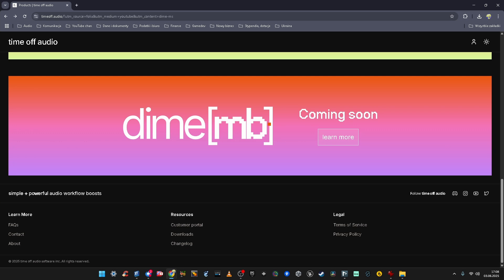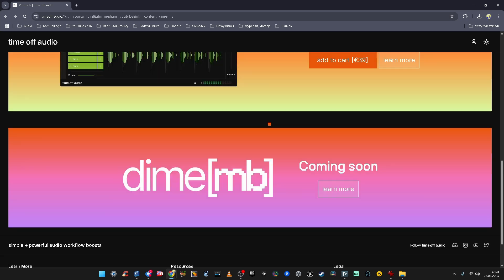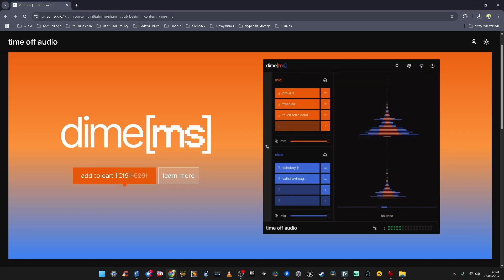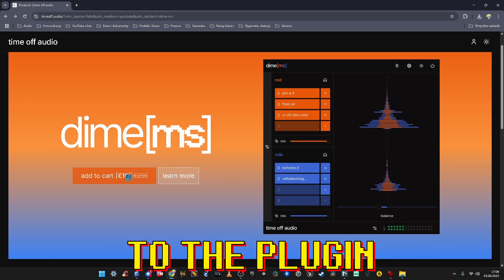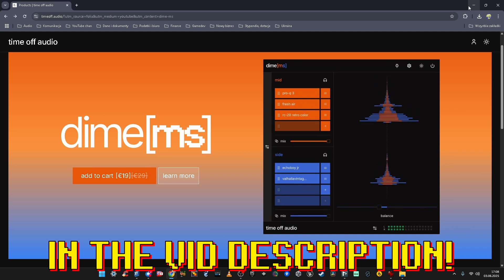With Dime MB we'll be able to split your sound into bands and then process it. We're going with Dime MS today, which costs a crazy 19 euro — roughly the same as dollars. That's a crazy intro price for this product.